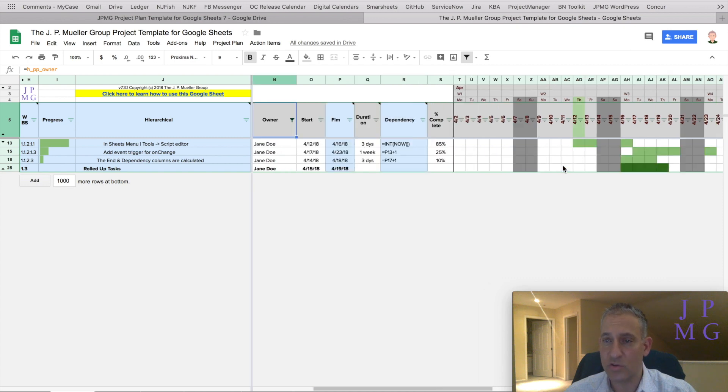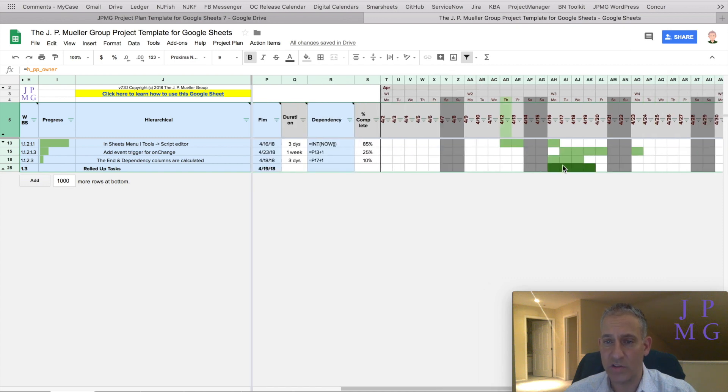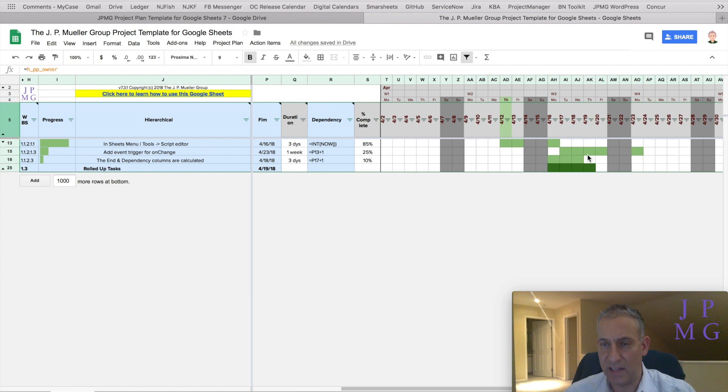I can now scroll across and see that from 4/16 to 4/19 I have multiple tasks for Jane to be doing.